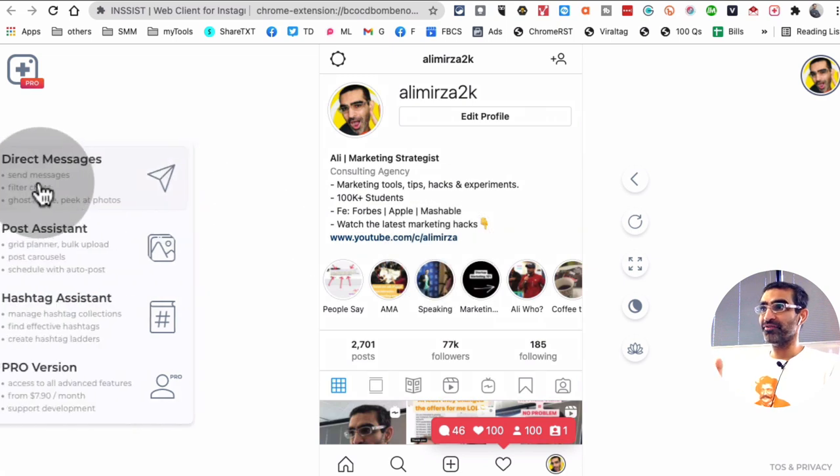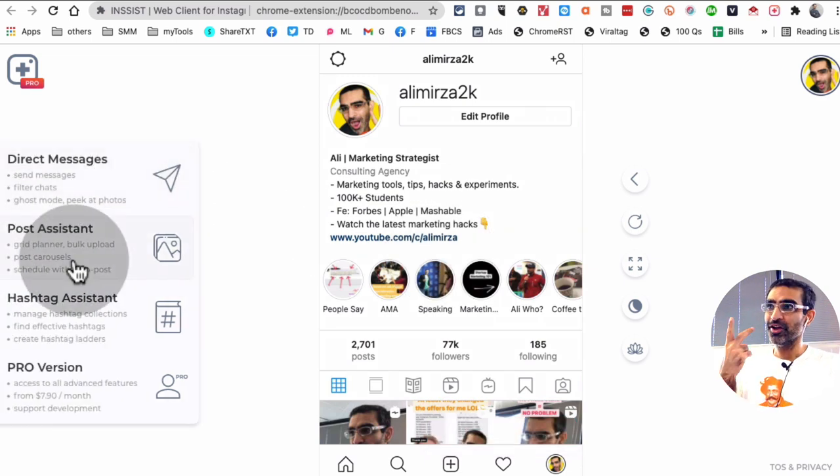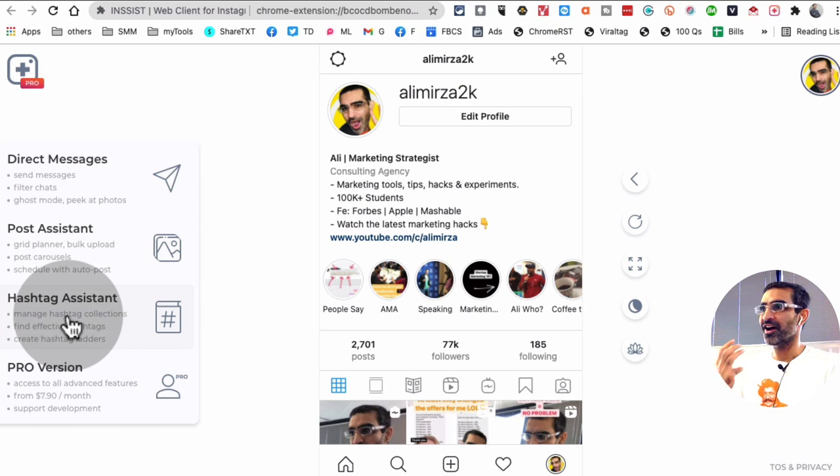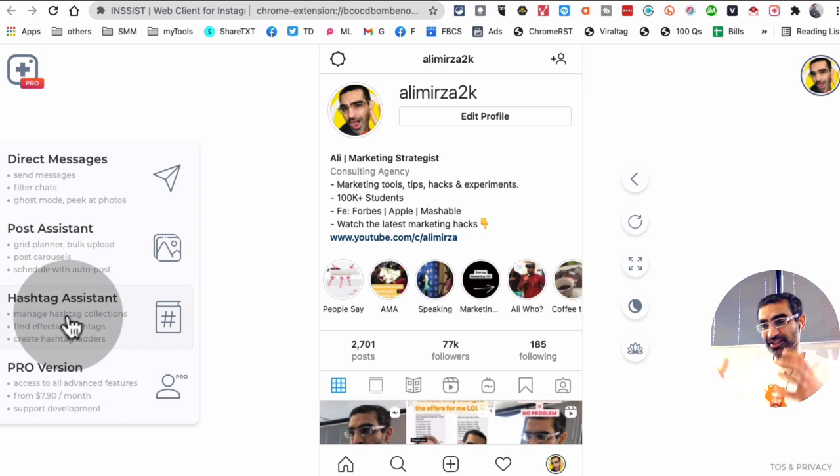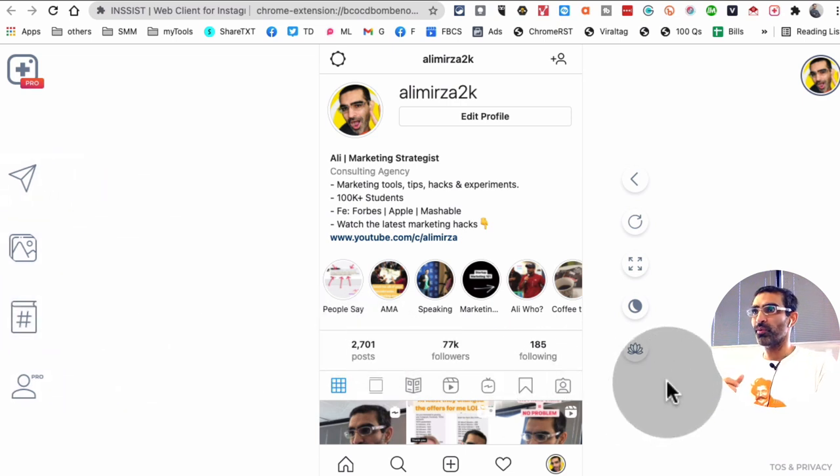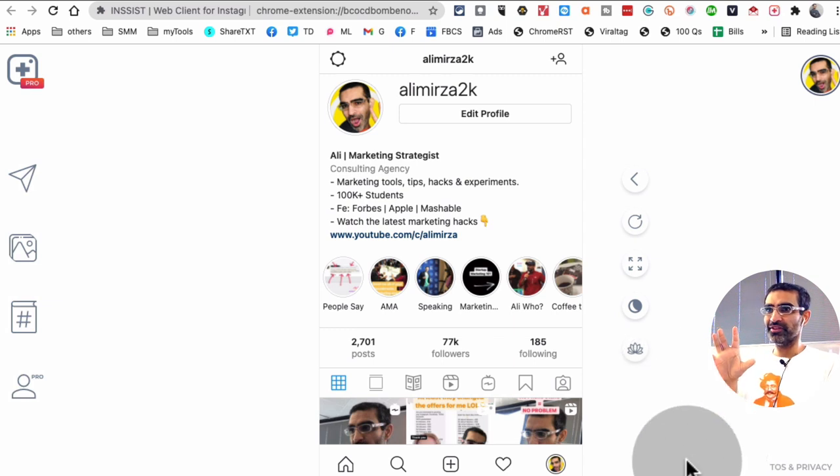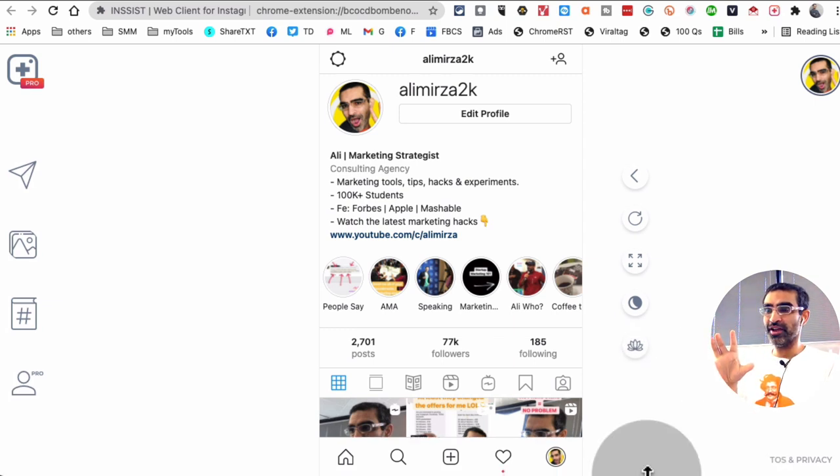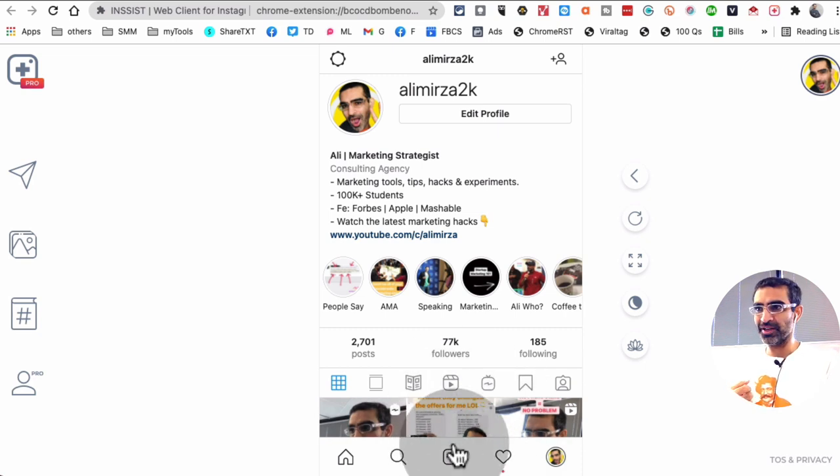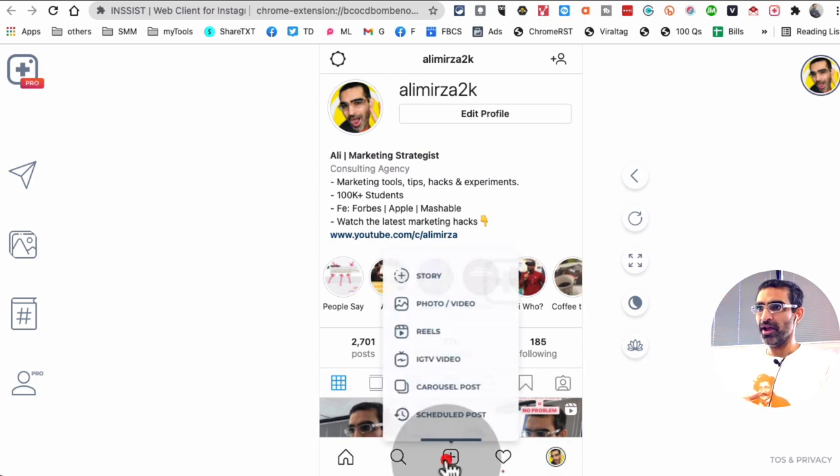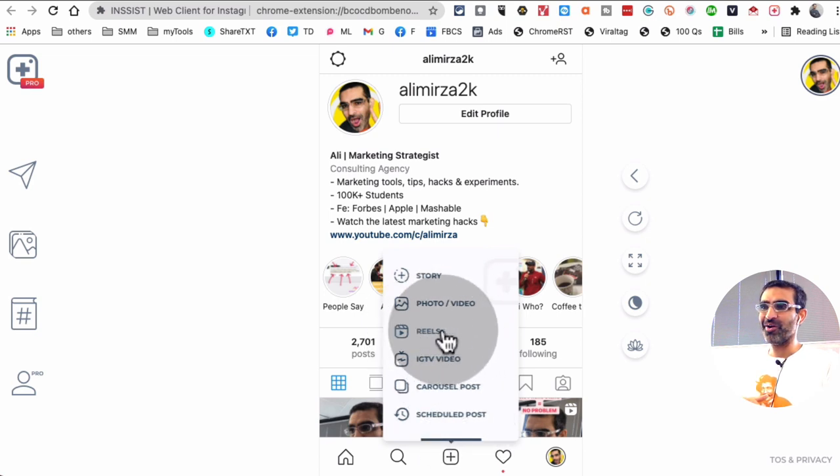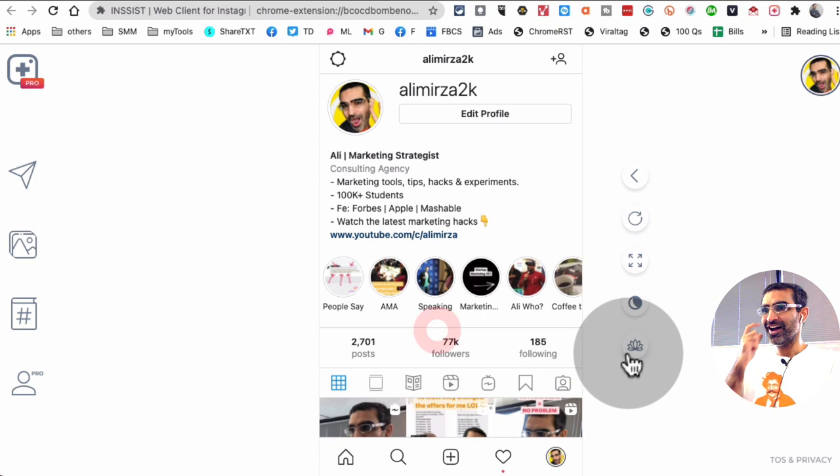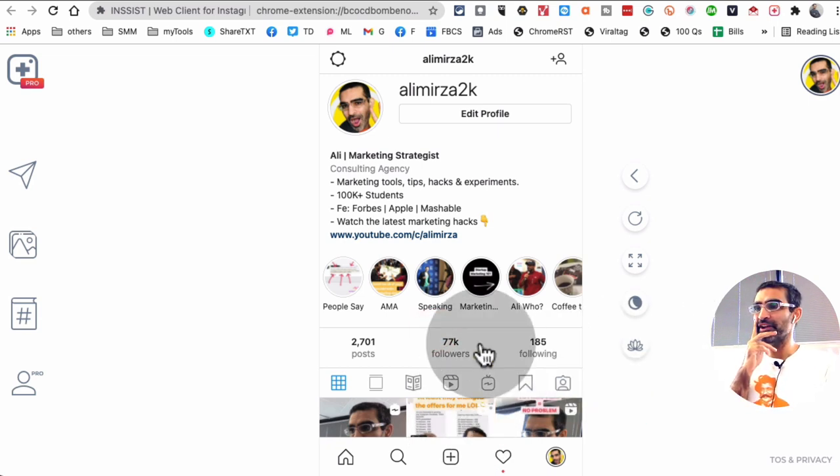And this tool, this Chrome extension, has a lot of features. So you can check your direct messages, you can post, schedule, you can do hashtags, research, or create collections or sets of hashtags. So there's a lot of things you can do with this tool. But the recent addition, recent feature that they've added is the posting of Reels. Now to do that, what you're going to do is click on this plus icon at the bottom. And now look at this. I can post stories, all the other stuff, but there you go. So I can click on Reels, and then let's go pick a video from my computer.